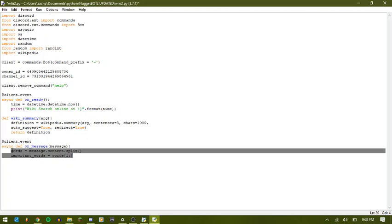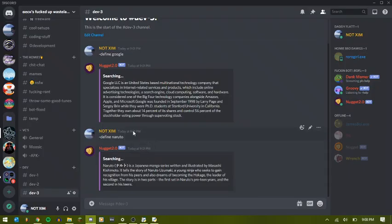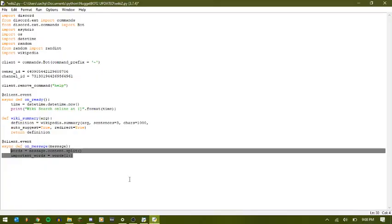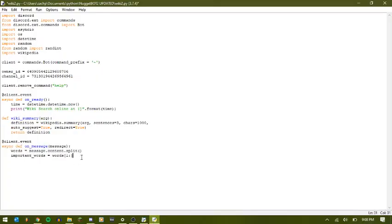So when we did dash define Google, we don't actually search Wikipedia for define Google. We just want to search Wikipedia for Google. So what this is doing is it's going to split words into two different parts. So it's going to skip the first word, which is define. And then everything after that.